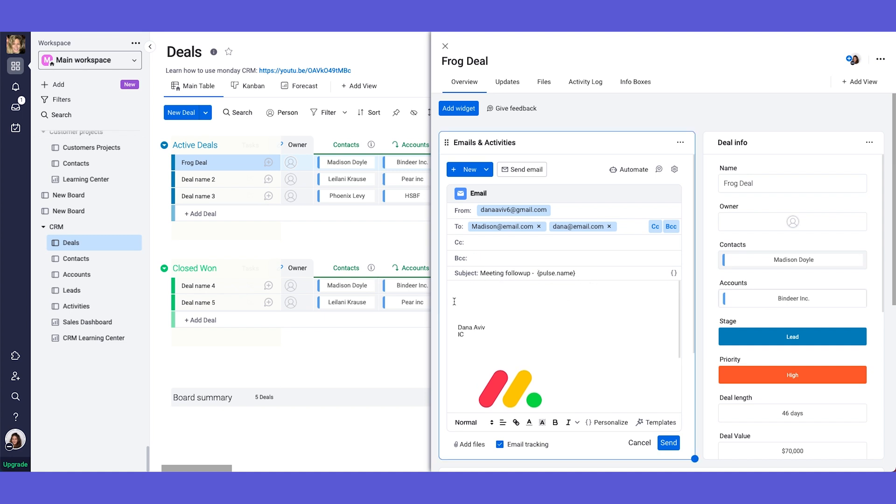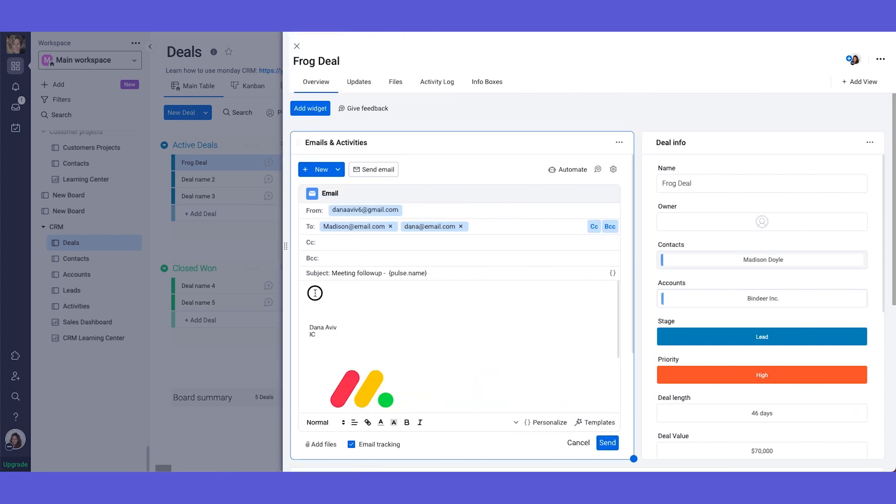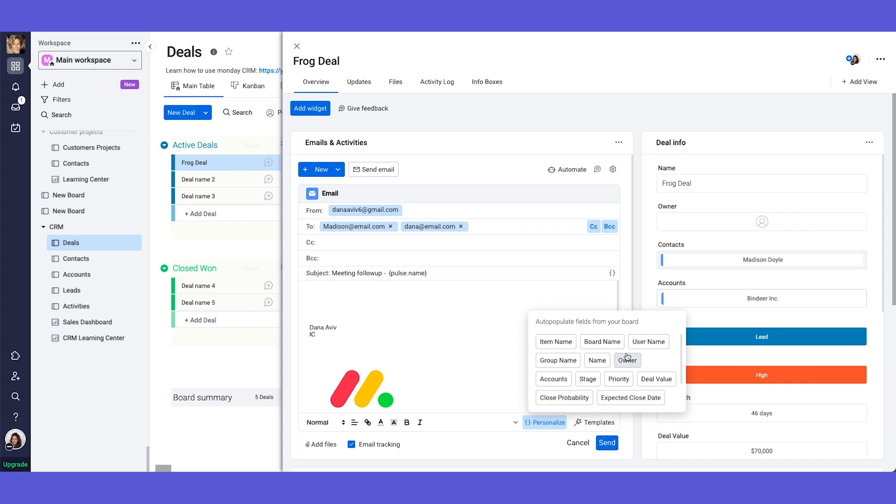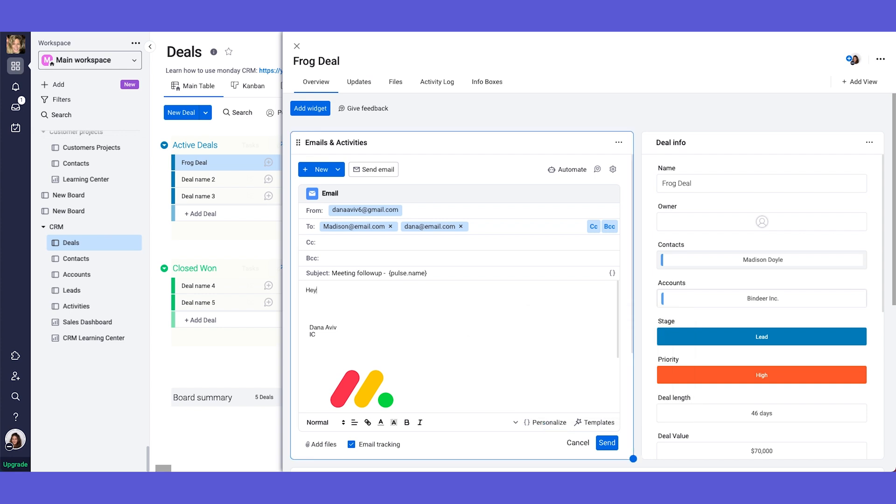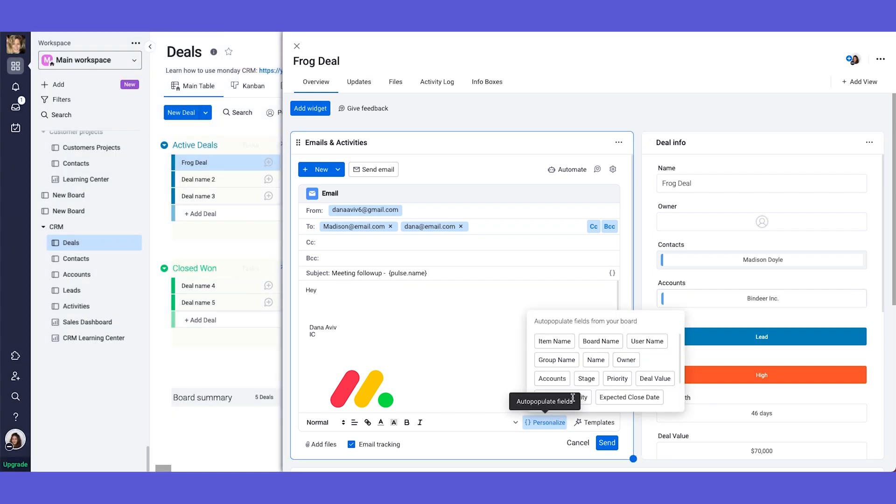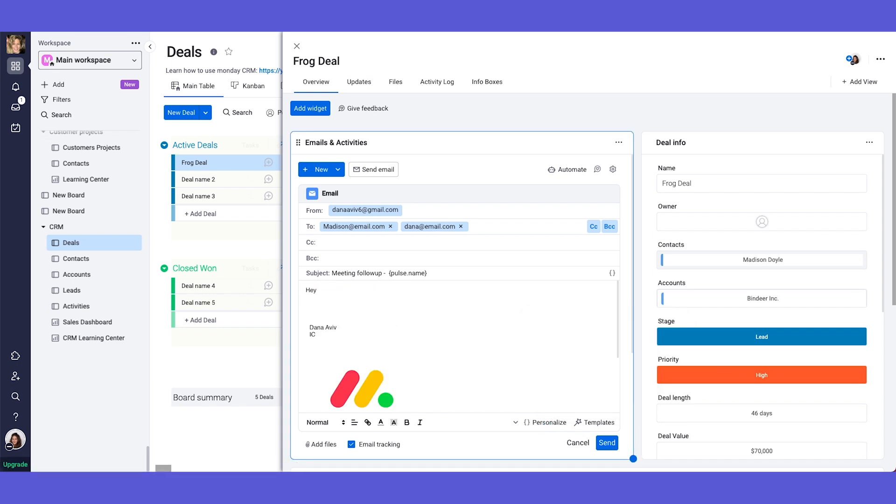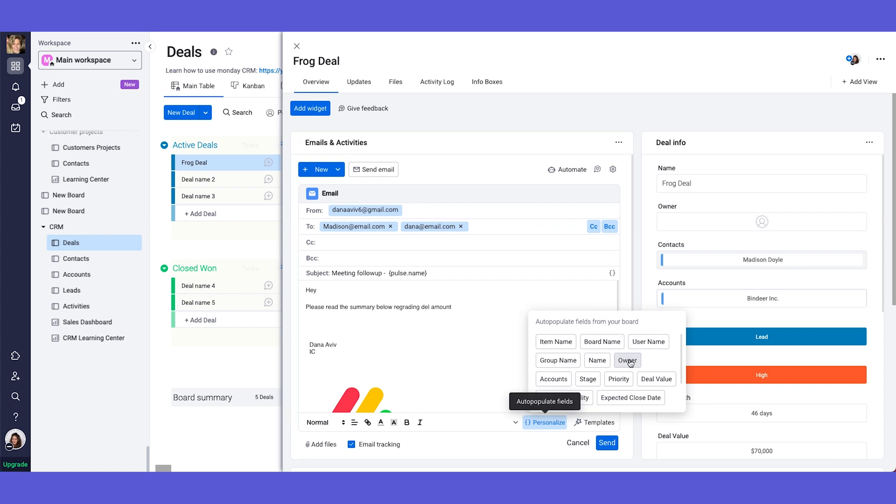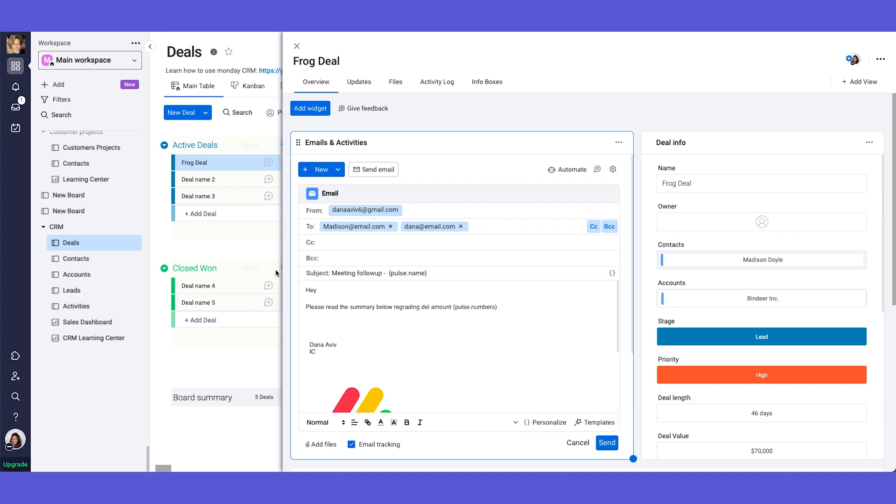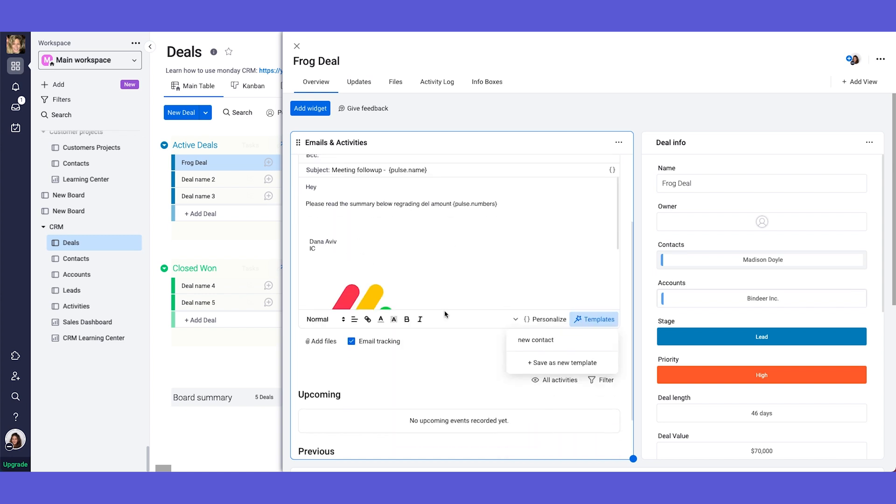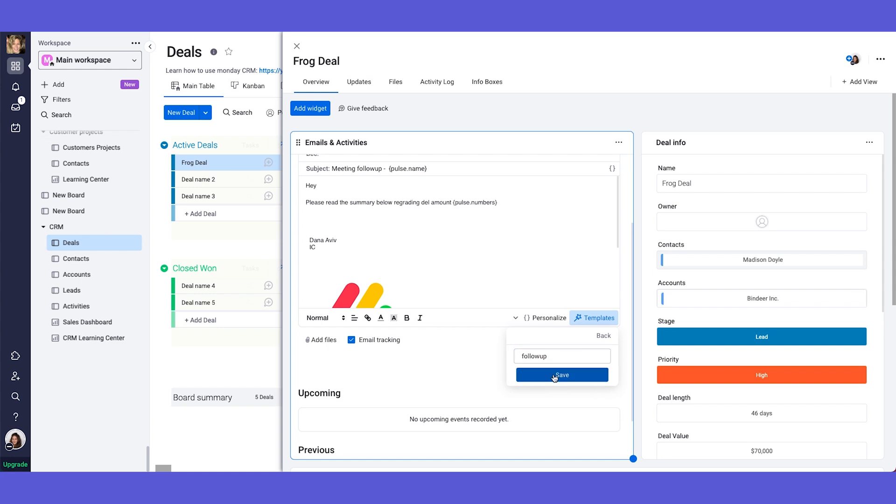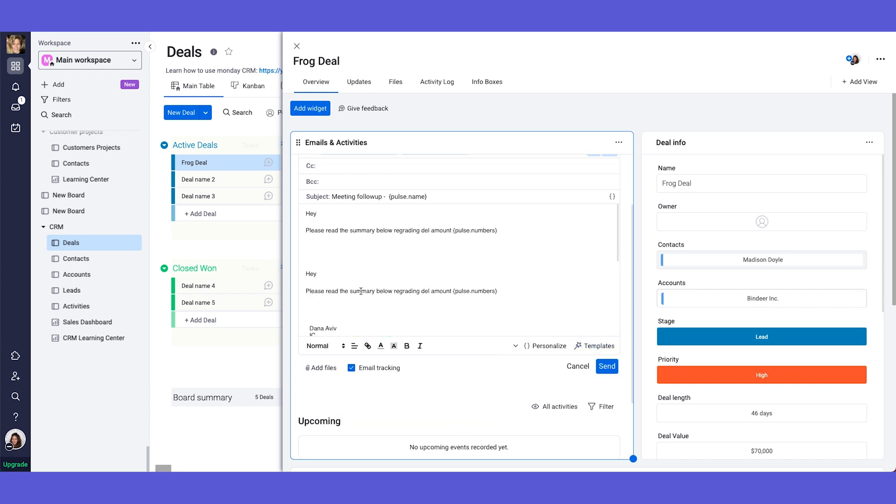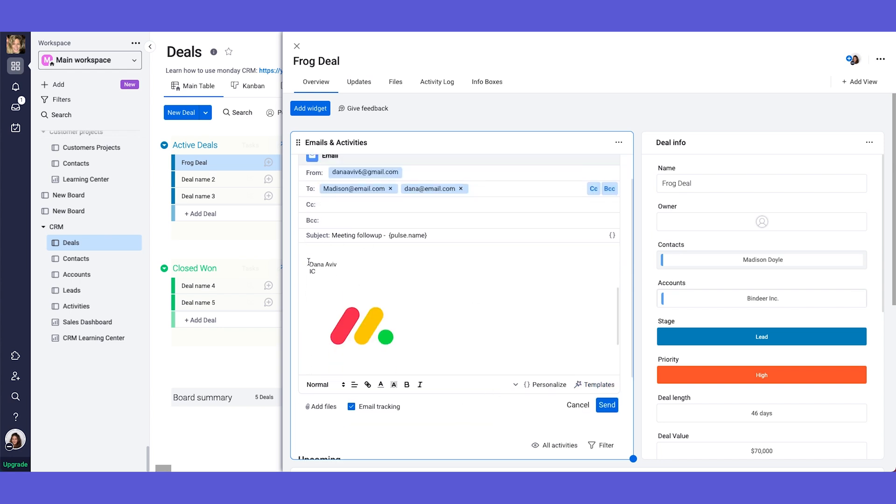And over here we have the content of our email which over here again we can use the personalized fields. So we can say hey let's say hey username or sorry in our case it's not actually username but we can take the name from the fields over here. And then we can say please read the summary below regarding deal amount. And then here we can add the personalized deal value and then it will quote the amount. And by the way if this is something you're sending often you can create templates out of these emails that you're writing. So you can save it as a new template. And then you can use it to basically make your work a lot faster. So you can just click and add this template and you can add of course your name your signature.